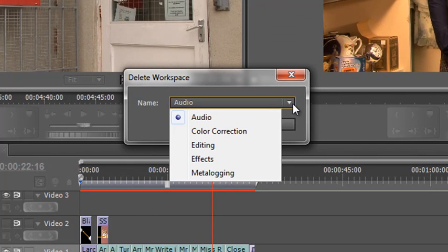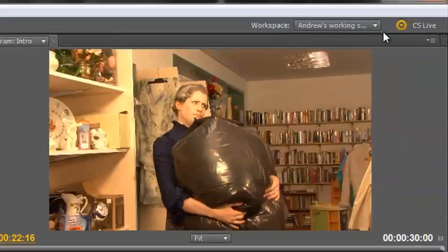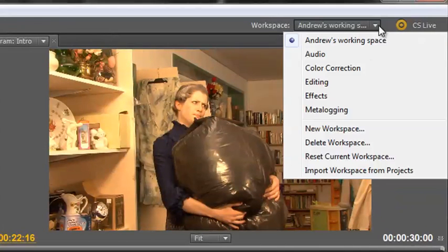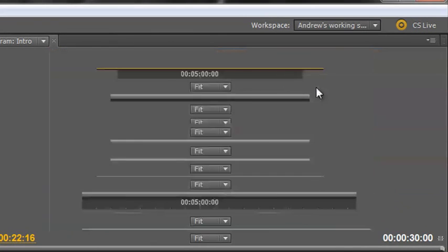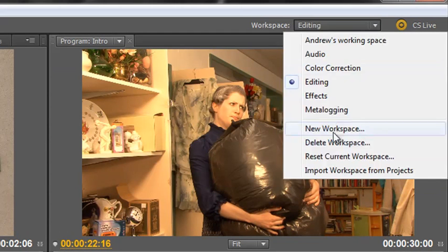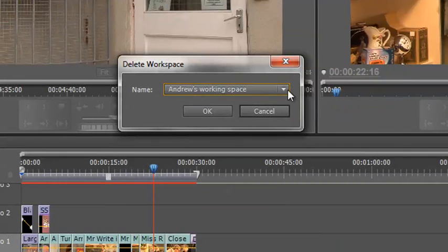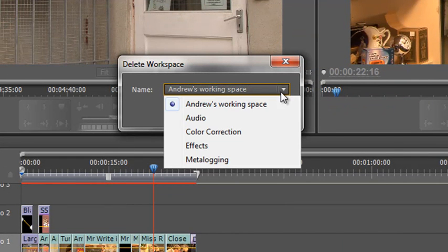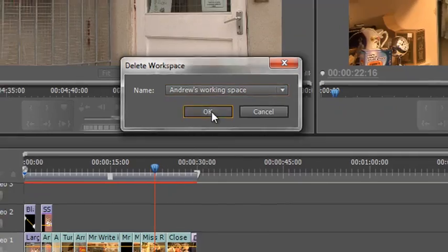The reason being that you can't delete a workspace that you are currently using. So I would need to go back to my editing workspace or any other workspace, and then I've got the option to go down to delete workspace. There - Andrew's workspace is now available for me to delete. So I can click Andrew's working space, click OK, and it's no longer available. I've got rid of it.